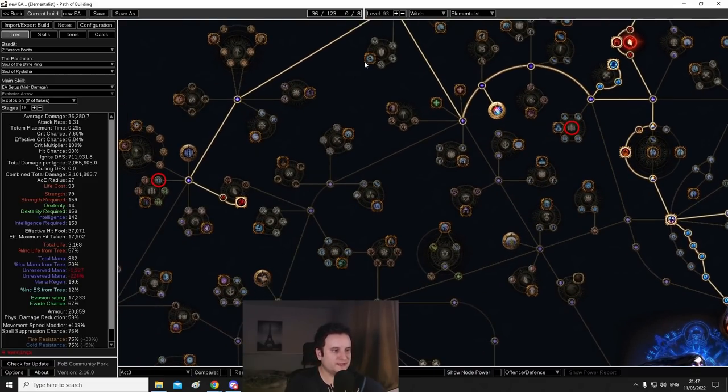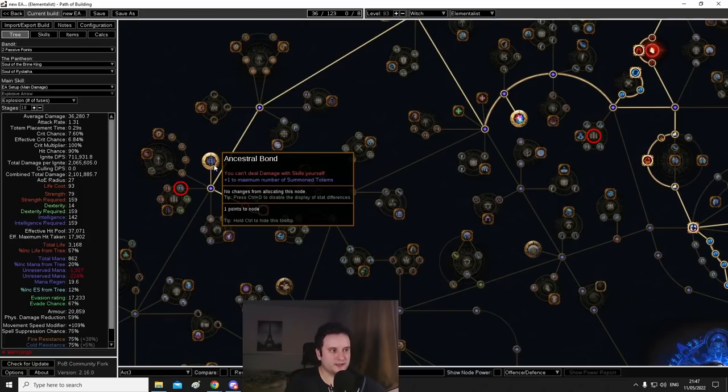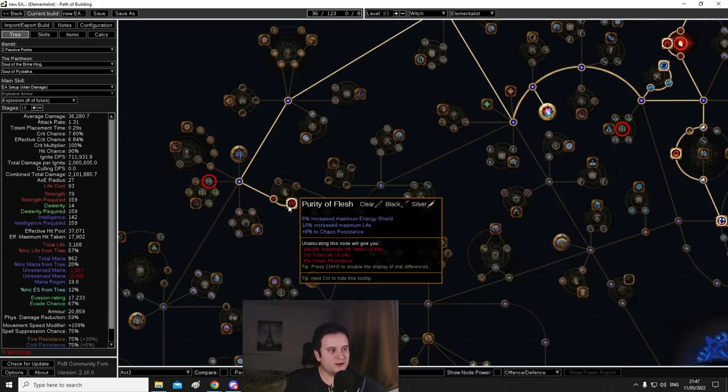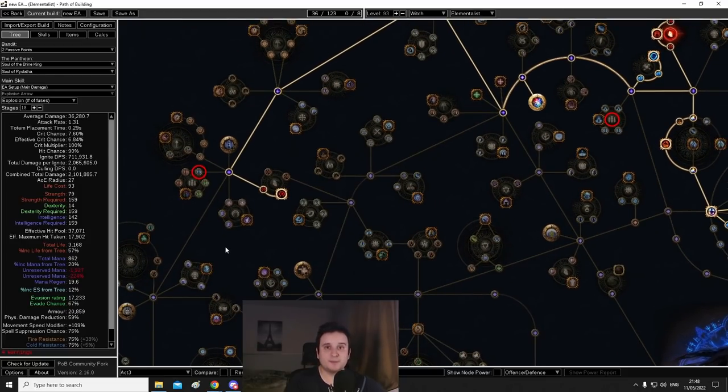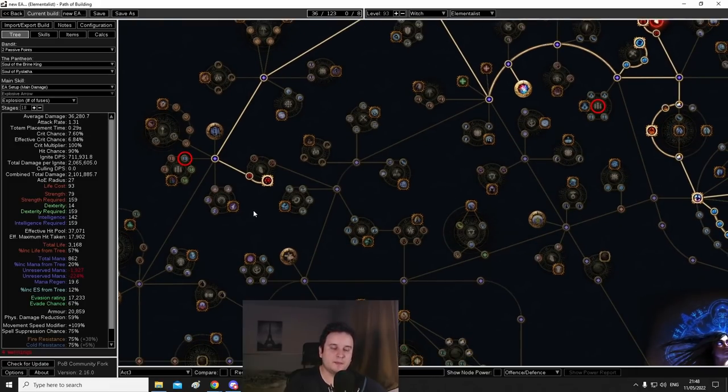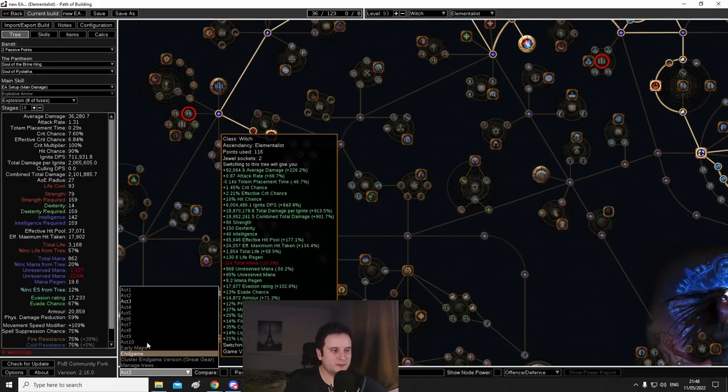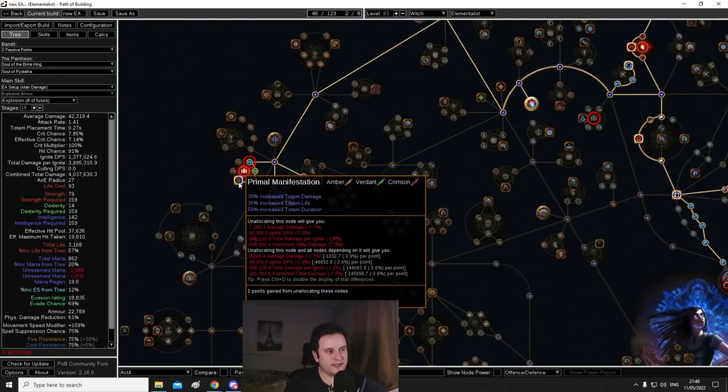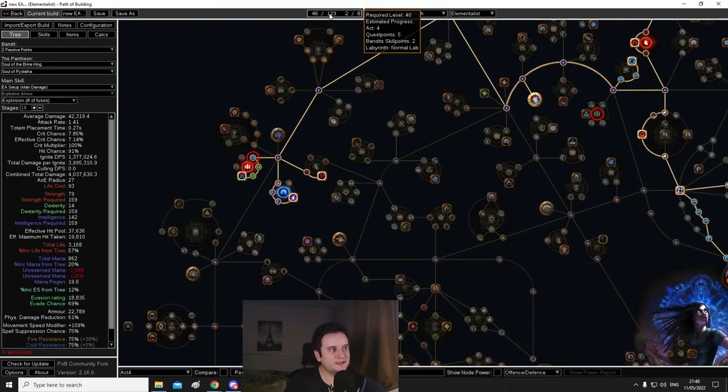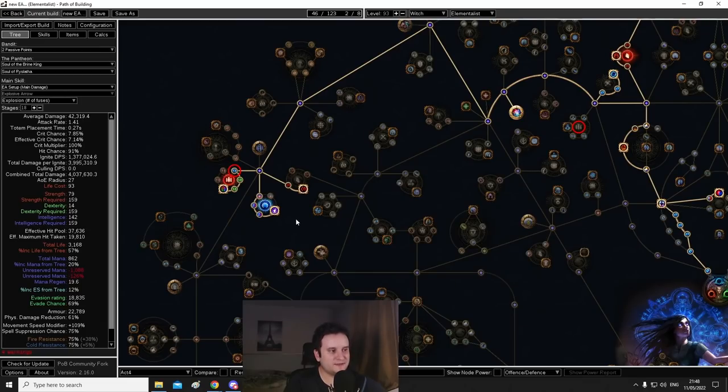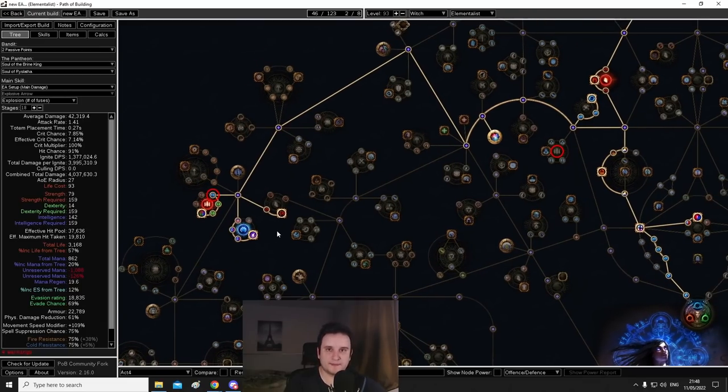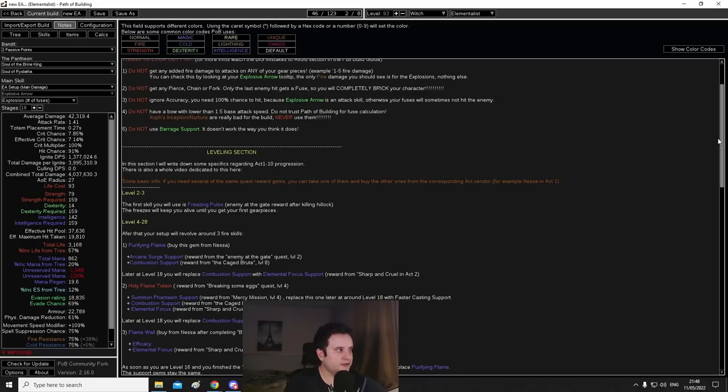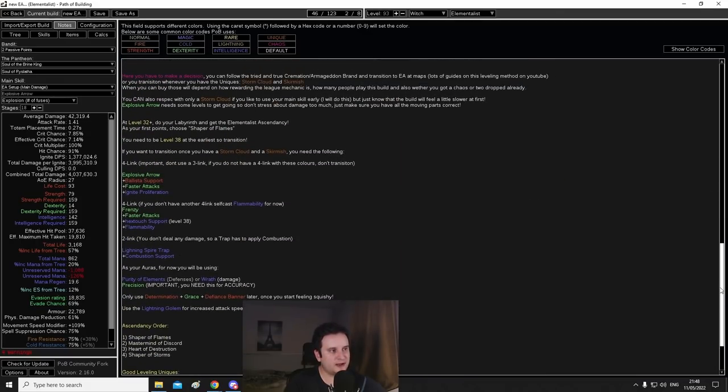And after we have heart of flame, we go down to the left side and we start working towards ancestral bond in case you want to respec at some point. But for now, we're just taking purity of flesh. At this point, we are still wave of conviction plus holy flame totem. But then act four comes along. And there you go. Now we have primal manifestation, we have sovereignty. And here we should be at roundabout level 40. And after we got these, we will be starting to respec into explosive arrow ballista.